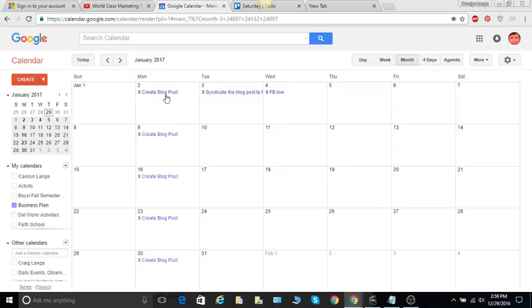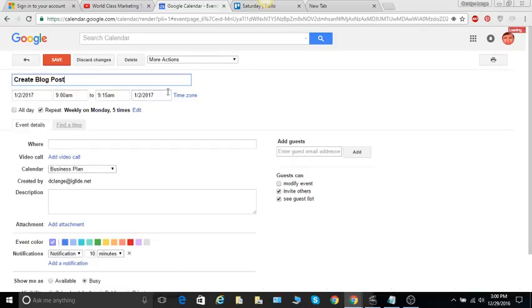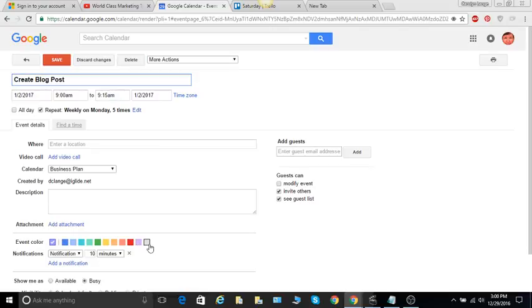I do have a blog and so what I want to do to become more consistent in putting in content is to create a blog post every Monday. So it's very easy to do that and you can set it to be repeating. You can put in the time, you can select a specific color so you know when you see it what it's for, and you can see here where it says business plan.